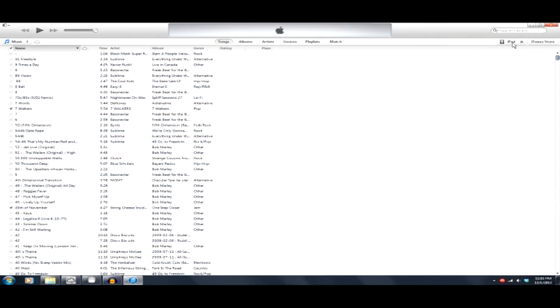I do see over here on the far right, we have the device that's plugged in as the iPad. Looks like a quick little button to access the iTunes store. And, of course, the search, quick search up here.